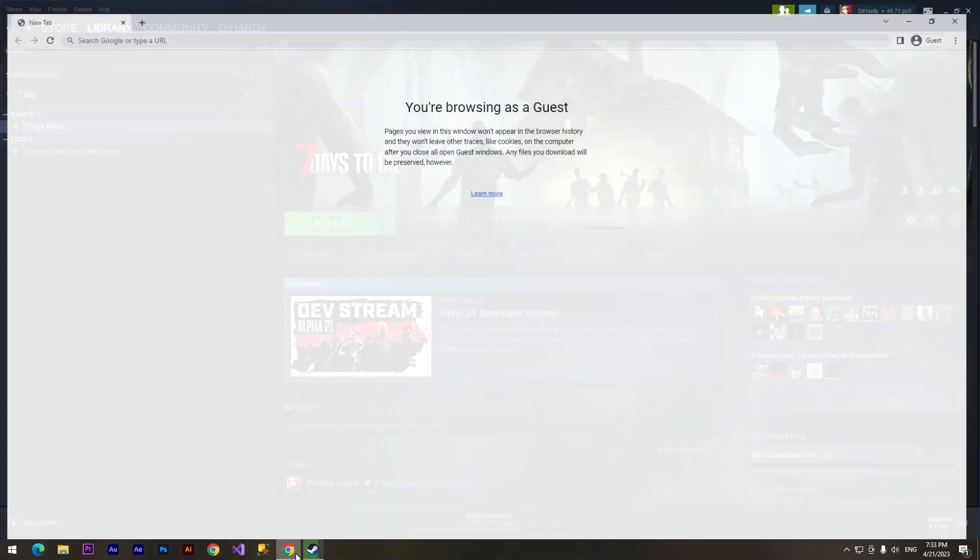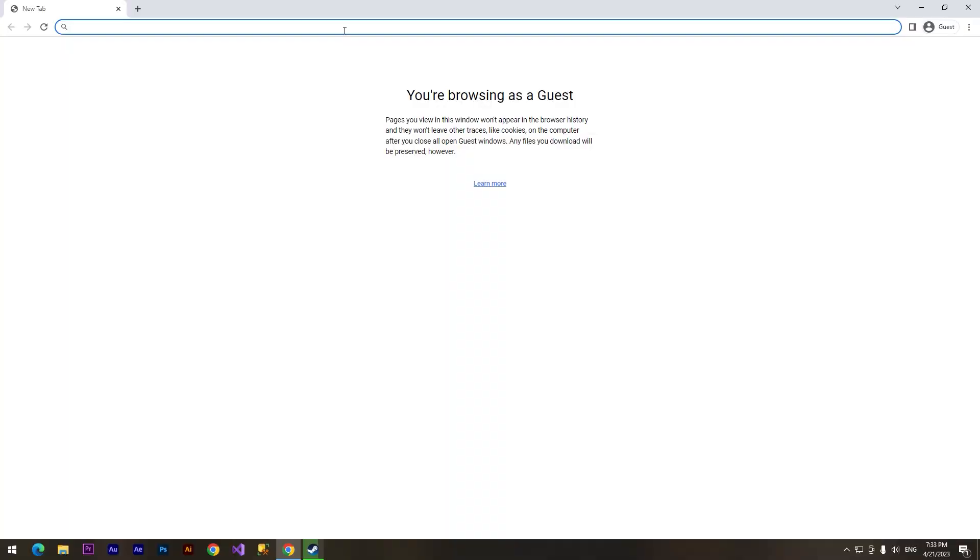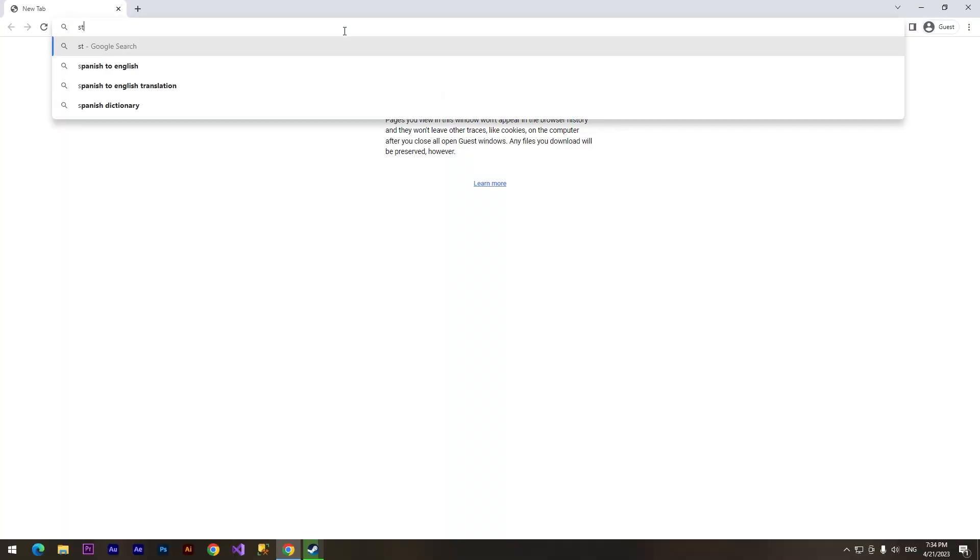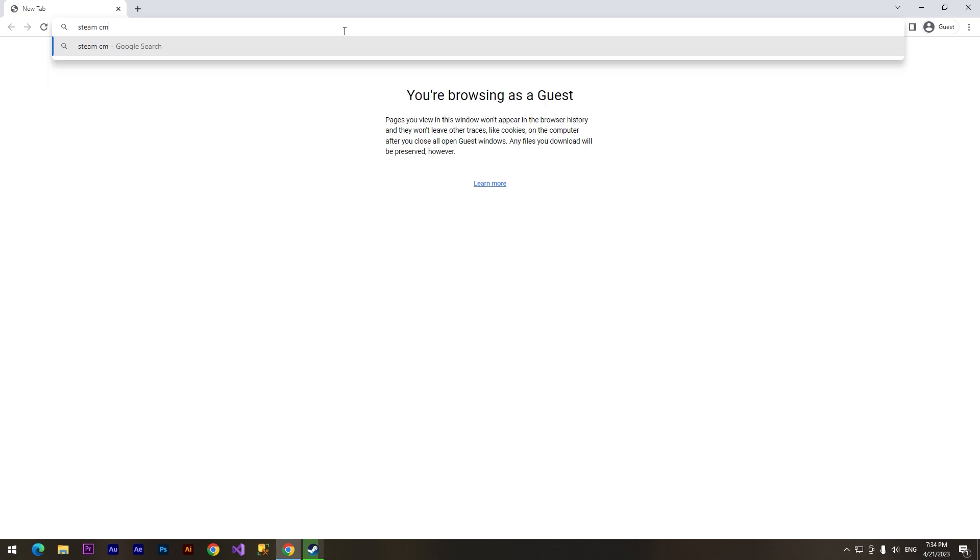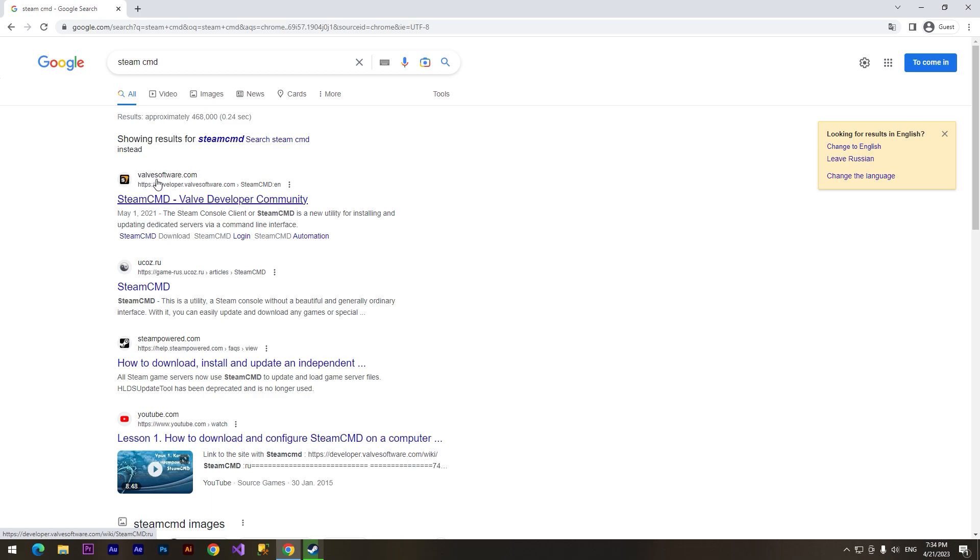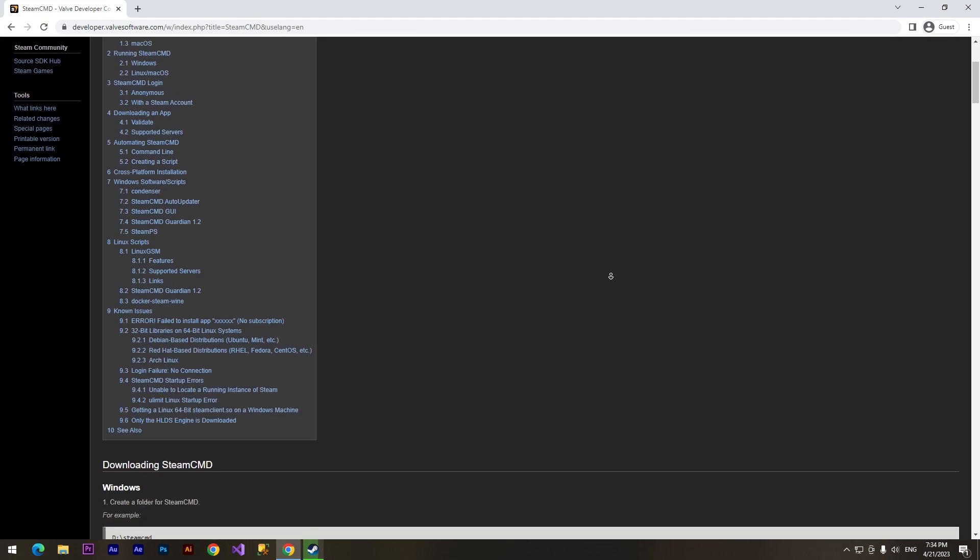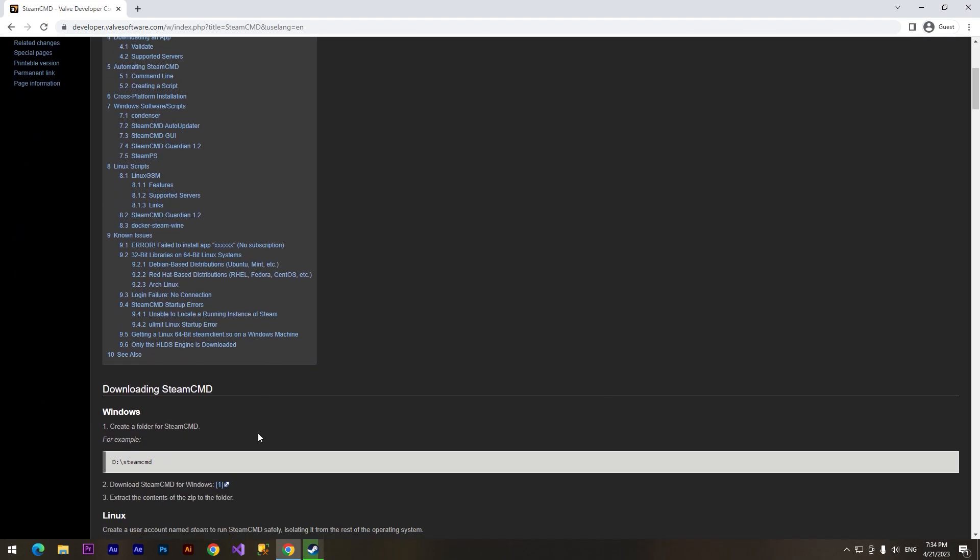So let's get started. First we are going to type in the browser 'SteamCMD' and click enter. Here we can find this site called valvesoftware.com and the next step is we need to download the file.